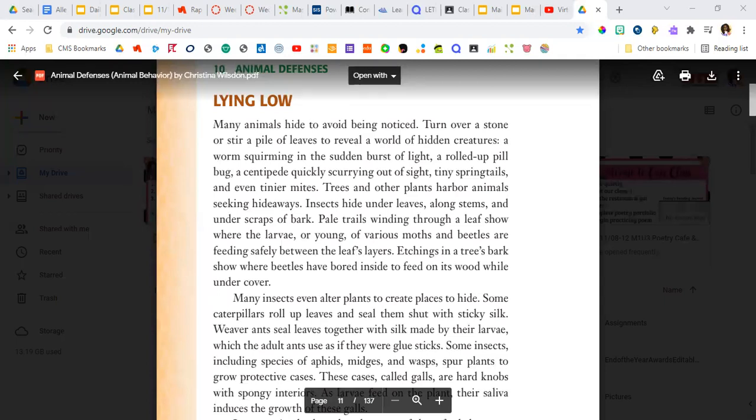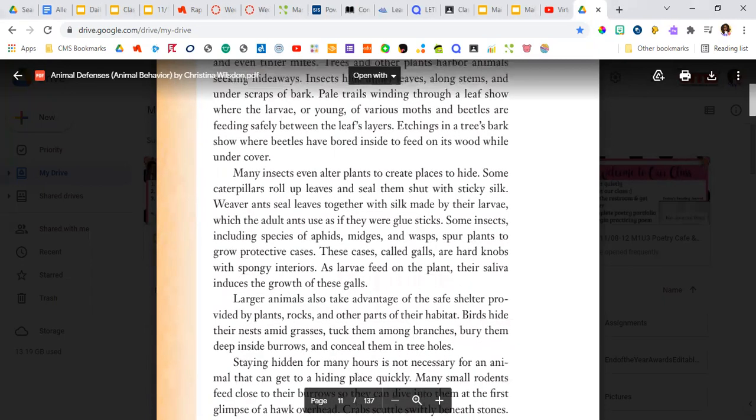Trails winding through a leaf show where the larvae, or young, of various moths and beetles are feeding safely between the leaf's layers. Etchings in tree bark show where beetles have bored inside to feed on its wood while under cover.